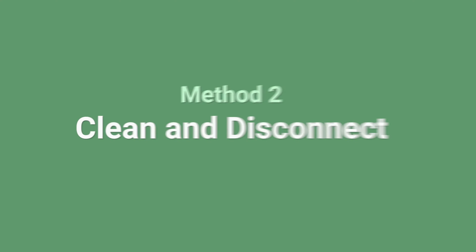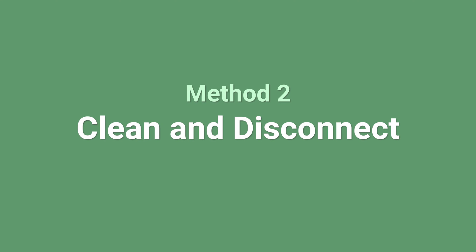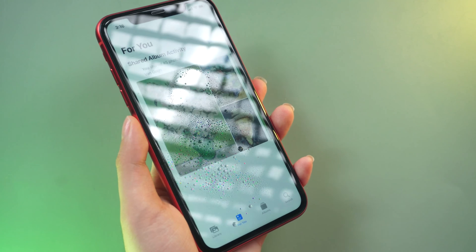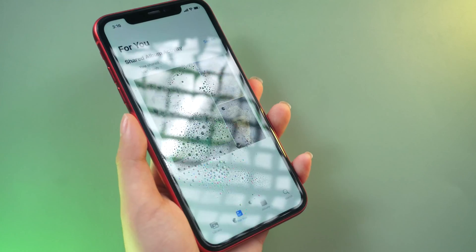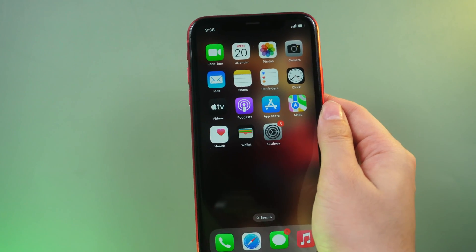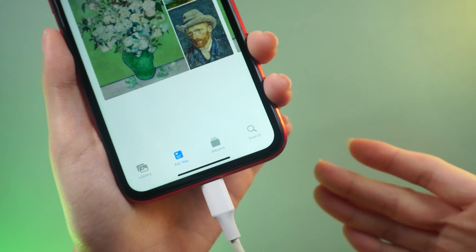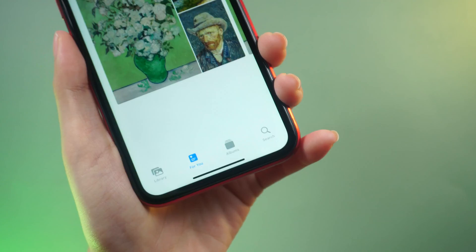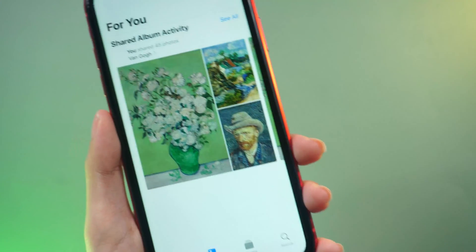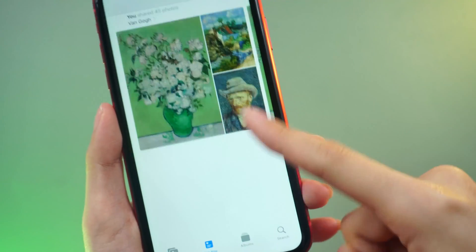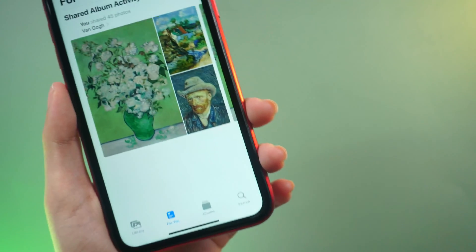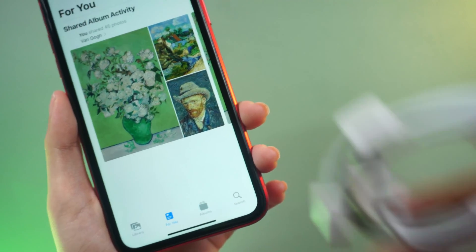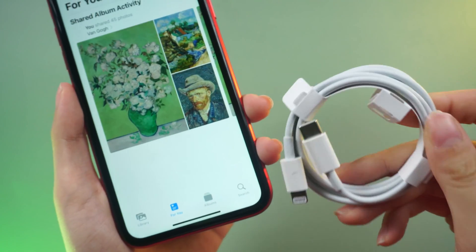Method 2: Ensure a clean screen and disconnect accessories. Make sure your screen is clean and free of any obstructions. Disconnect any cable that's linked to your iPhone 11. If the problem is solved, try using a different cable or charger.